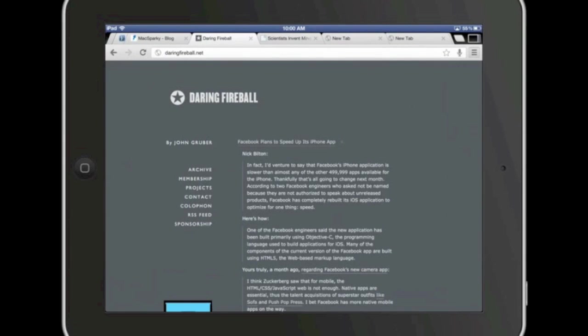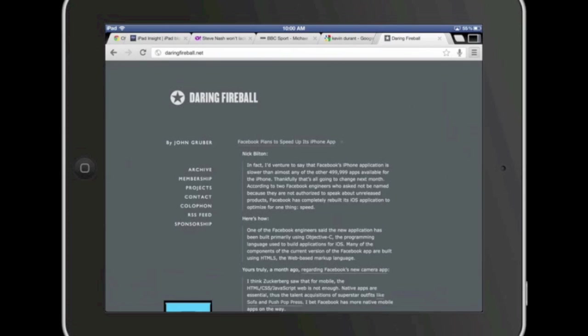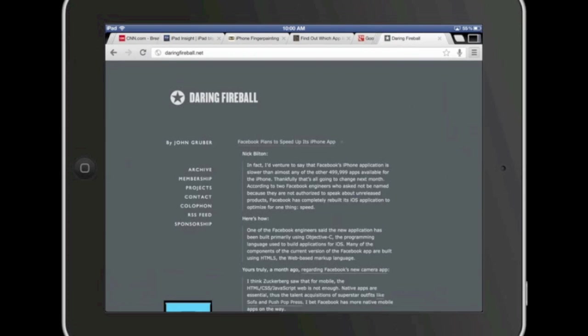The first thing to notice about Chrome on the iPad is that it's got unlimited tabs. I've currently got around 20 tabs open in Chrome and I can flick through them quickly by just swiping left and right in the tabs bar.